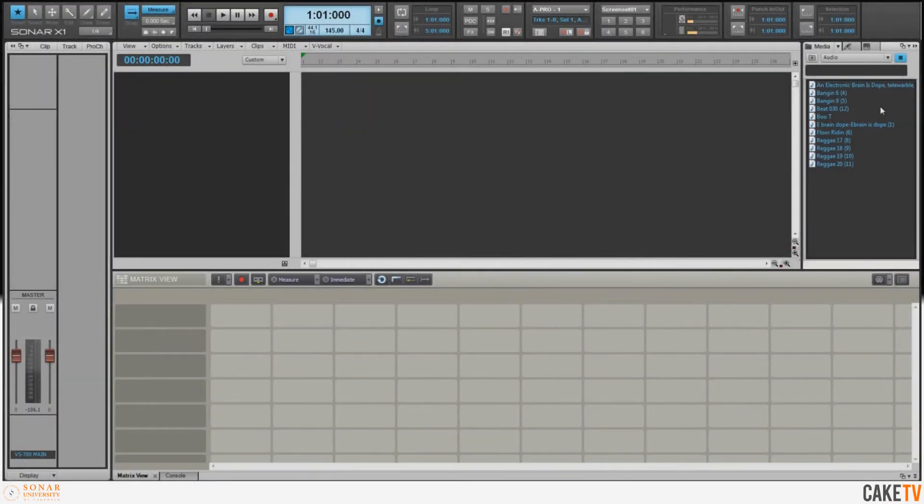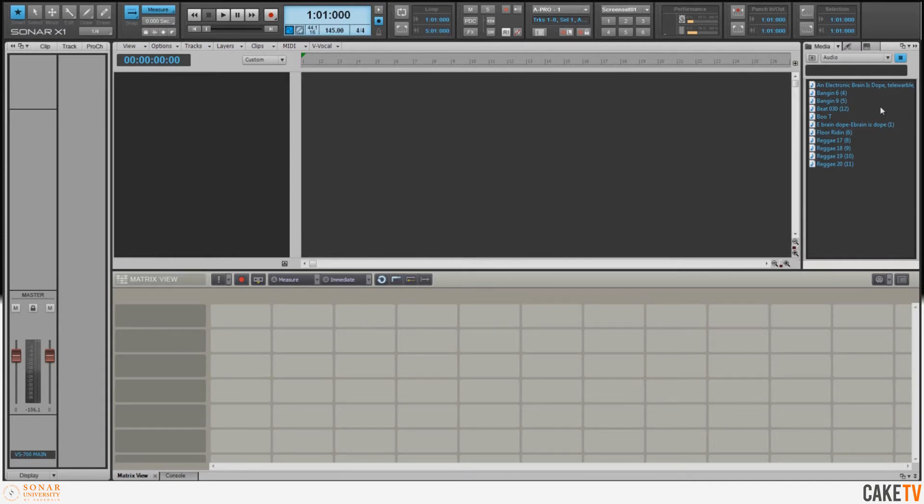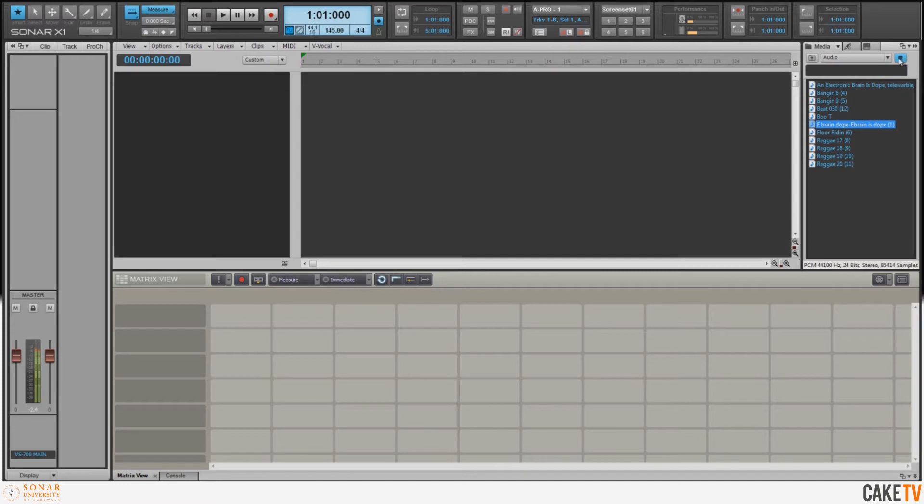Inspiration can strike at any time, and using the tools included in Sonar X1 Producer, we can quickly and easily make what is imagined become sonic reality. Inspiration struck for me in the form of an audio sample from a cartoon: 'An electronic brain is dope.' Once I heard that, I was on my way to making a piece of music.